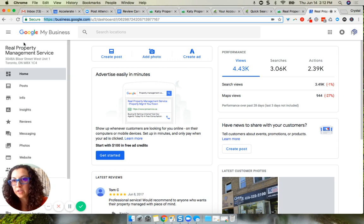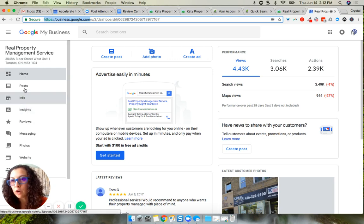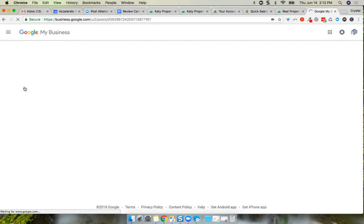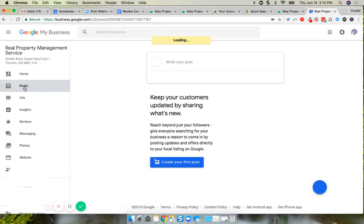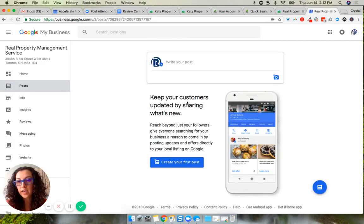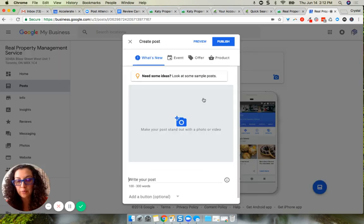From here, on the left-hand side is your menu options. Go to posts, and then through here is where you can write a post and create one.